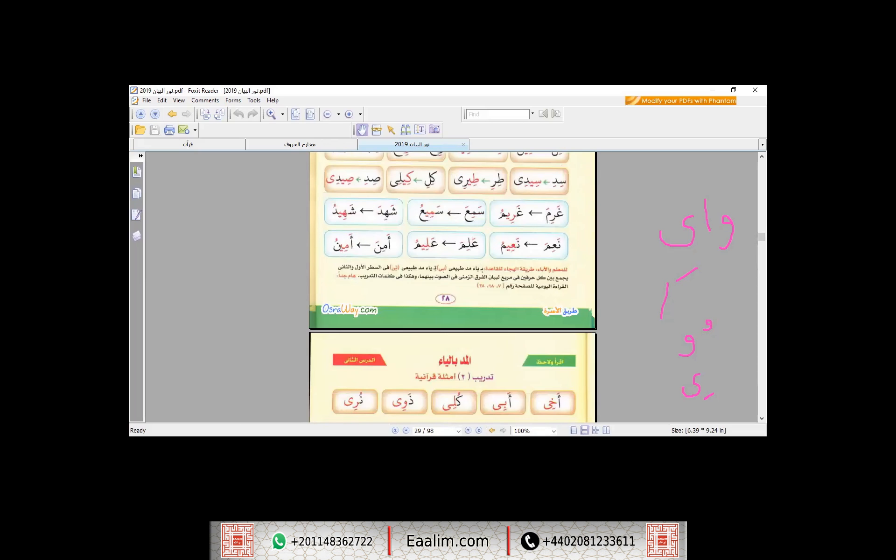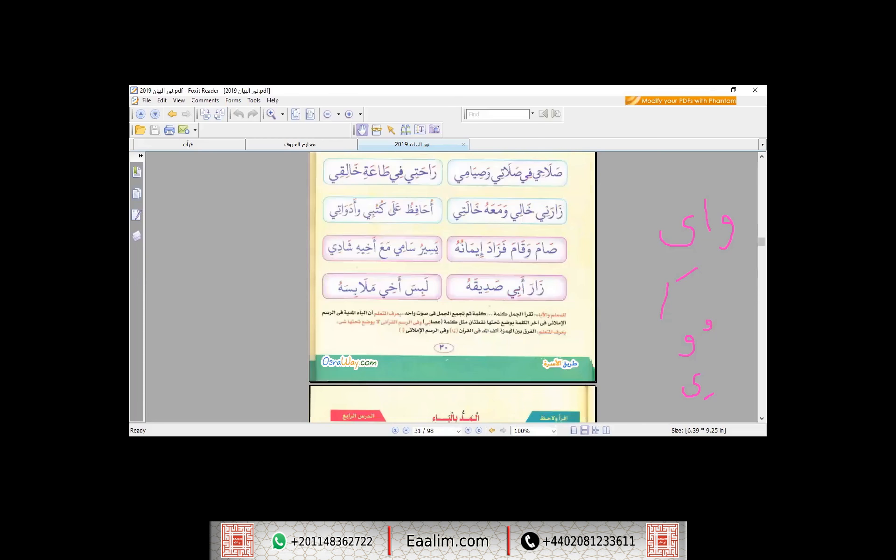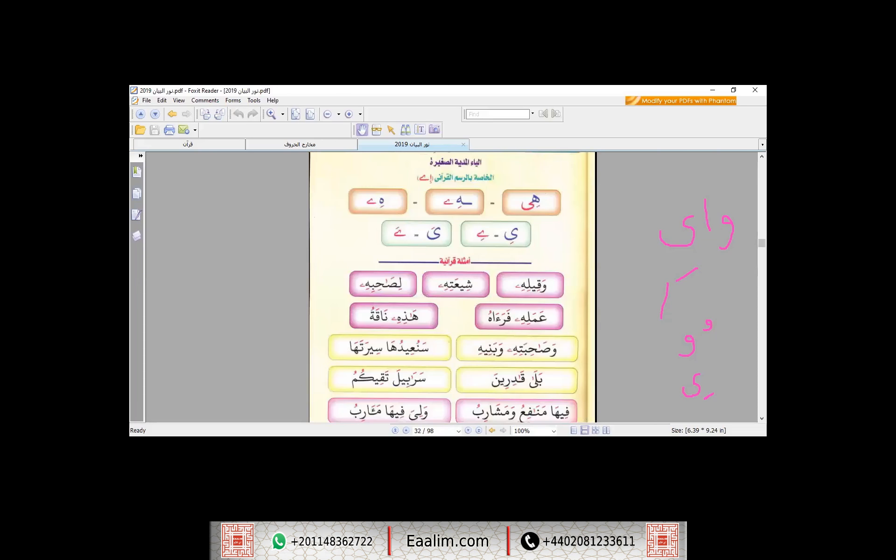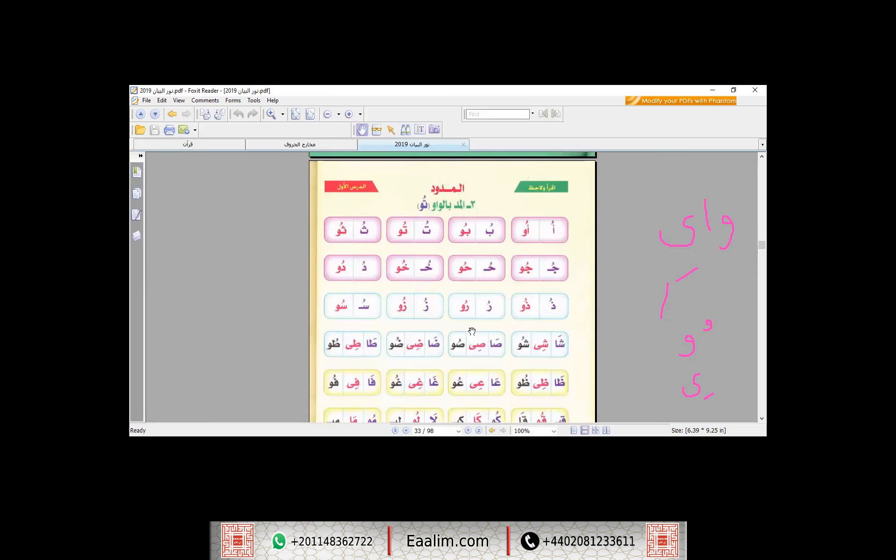And then we have Al-Waw. These are the Mad letters we have, and inshallah, of course in our sessions we will continue about them. Jazakallah khairan. Assalamu alaikum.